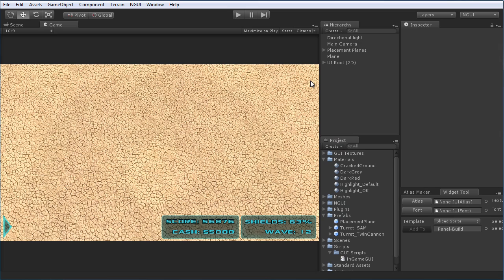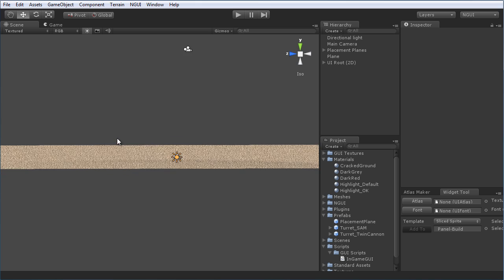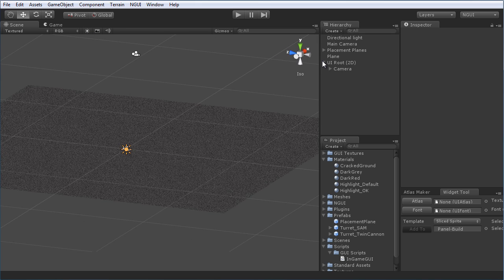In this first part of the two-part tutorial, we're going to focus just on the GUI — we won't be setting up the actual turret placement yet, that'll be in part two. Let's get the GUI going and see how it all comes together.